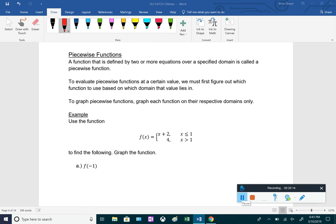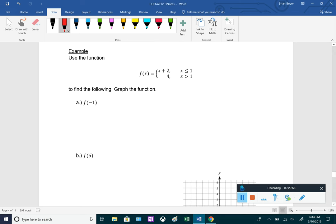For piecewise functions: a function defined by two or more equations over a specified domain is called a piecewise function. It is composed of multiple functions over different domains — different x values. For example, f(x) equals x + 2 when x is less than or equal to 1, and equals 4 when x is greater than 1.